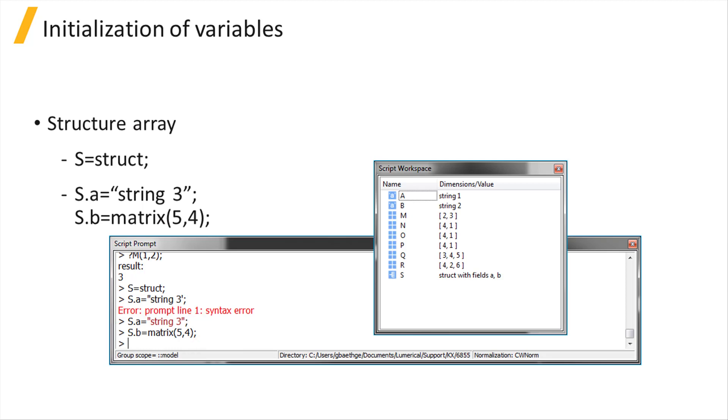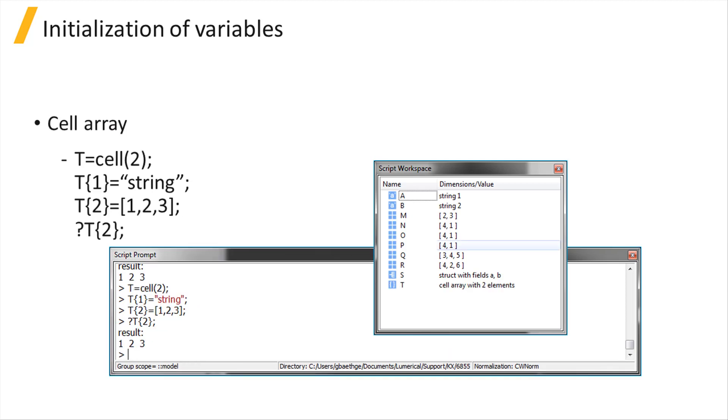Similarly, to create a cell array, use the cell command and specify the number of elements. The elements can be accessed using curly braces and the index of the element.